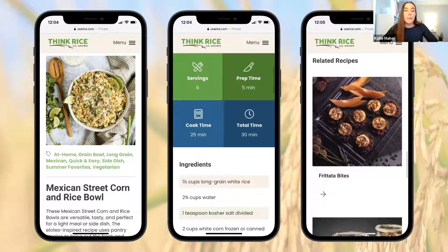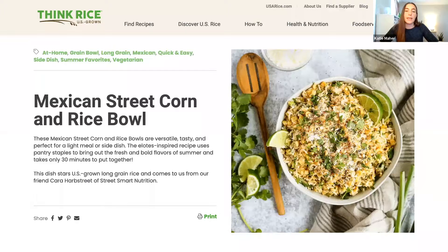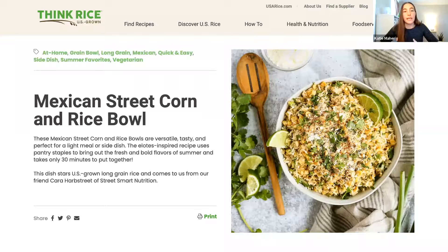On top of that, by making thinkrice a microsite of usarice.com, that played a huge part in growing SEO.